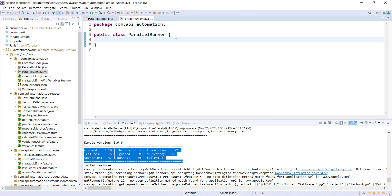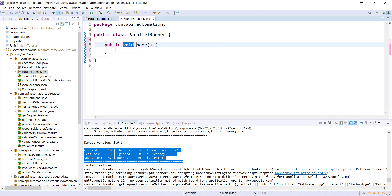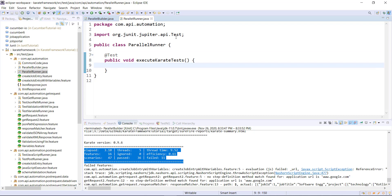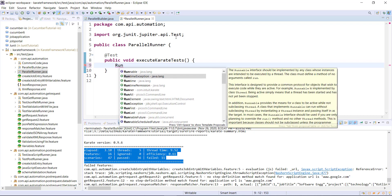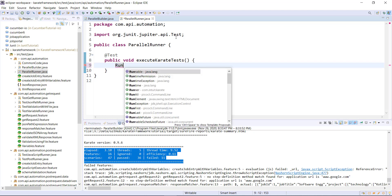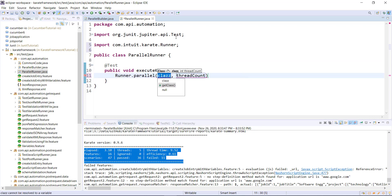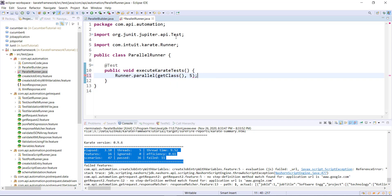Inside this class file, I will create a test method and use the @Test annotation with this method. As the methods available in the Runner class are static, I can use the class name to call those methods — so Runner.parallel(). The first argument is getClass() and the second argument is the number of threads. Let me run this runner.